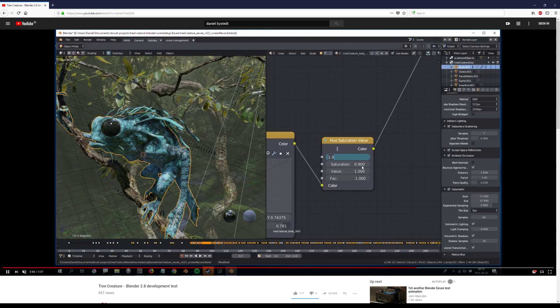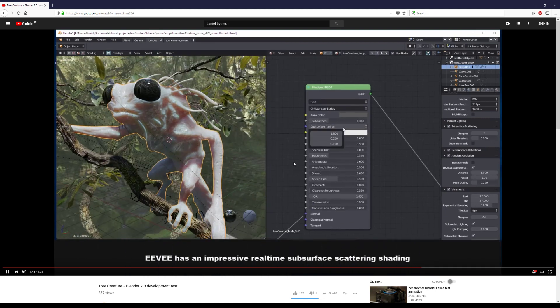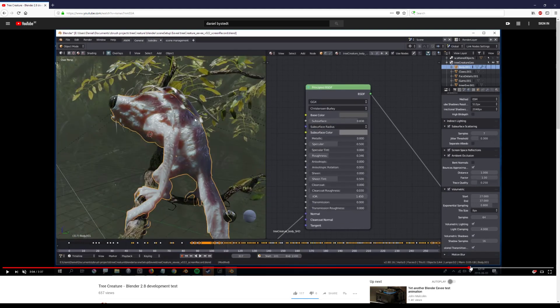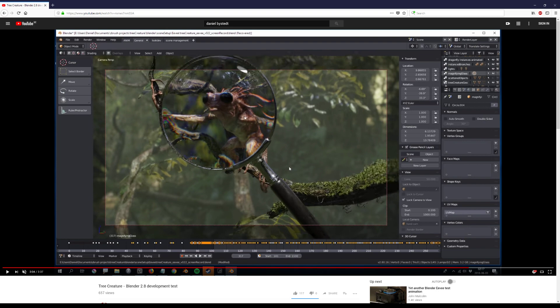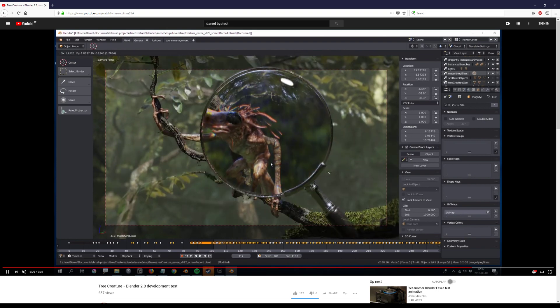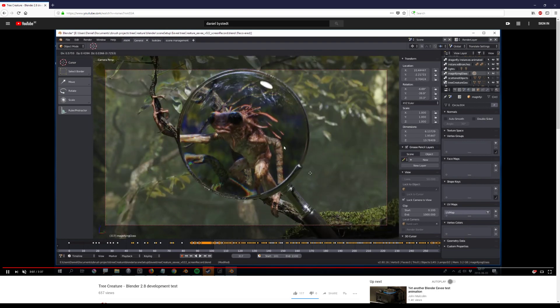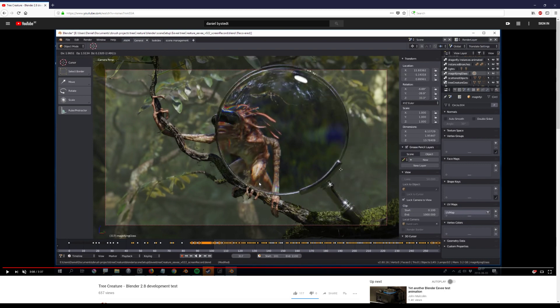I have to run now, but before I go I'm gonna try and show you how to make this magnifying glass with the refraction effect quite easily in Blender 2.8.